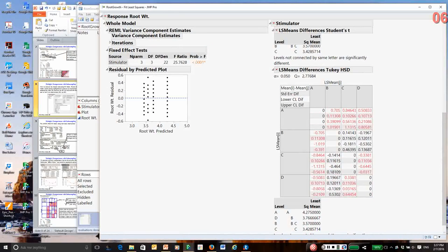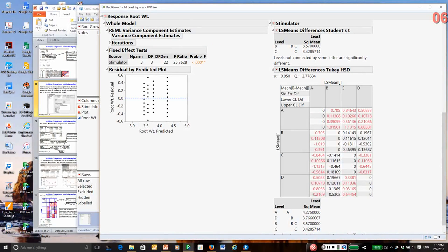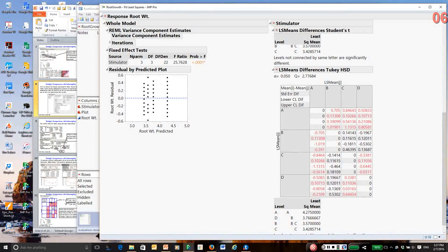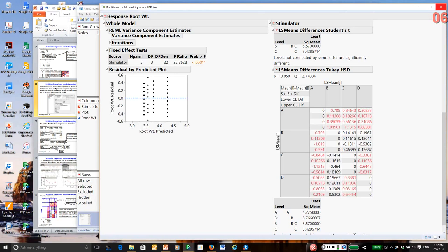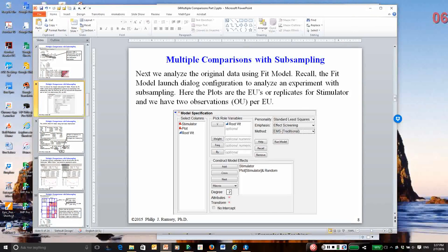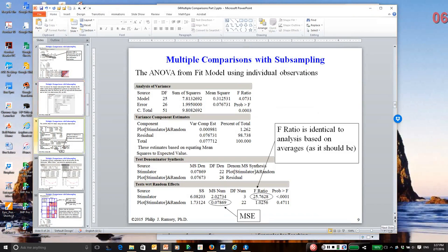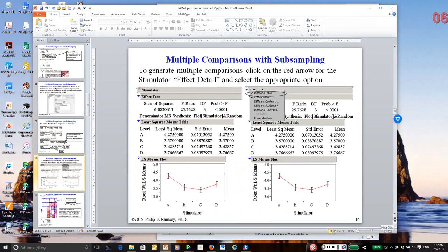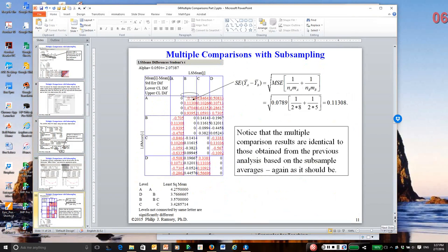So the Tukey-Kramer method and the Student-T method, in this case, come to the same conclusions as to which stimulators may be different. And these differences in the tests are calculated correctly when there's subsampling and replication, and this is all explained in the part two notes for multiple comparisons, if you want to see the details. I'm going to go back to the notes, and I'm going to just click down. I'm going to go back and forth to JMP.